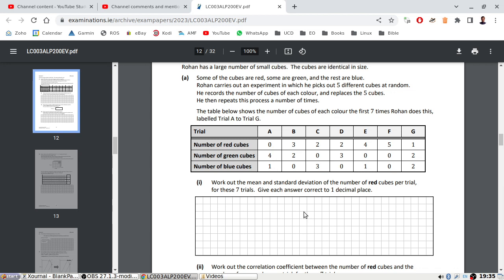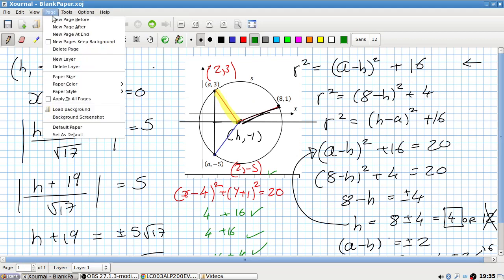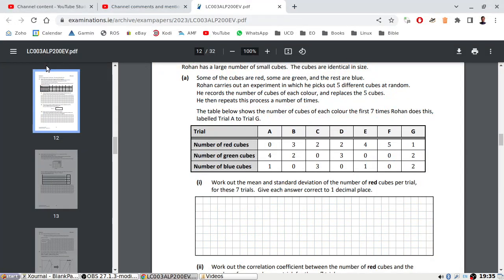Work out the mean and standard deviation of the number of red cubes per trial for the seven trials. I think this is just using the stats mode on the calculator, so let me take out the calculator and put it in stats mode.